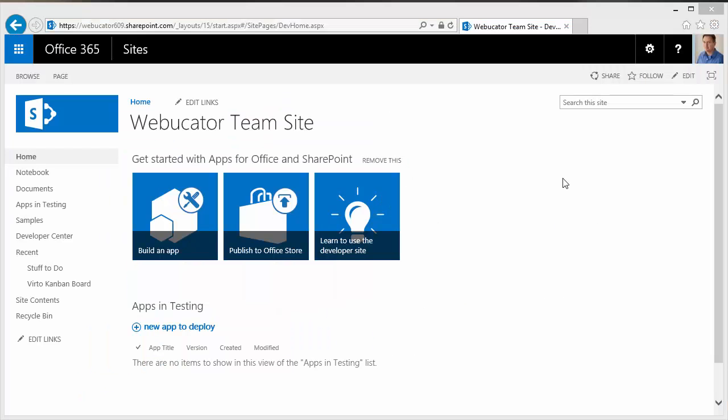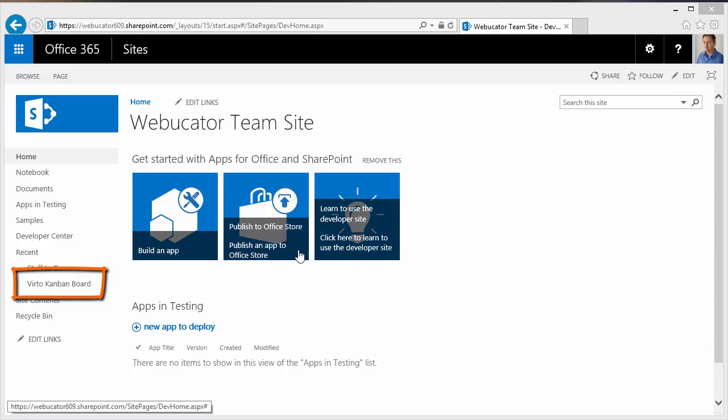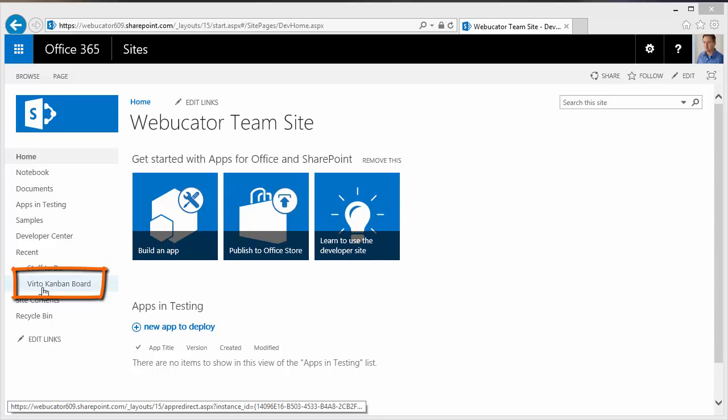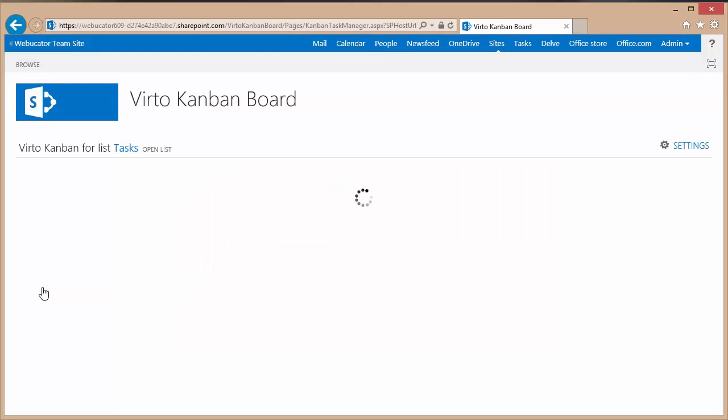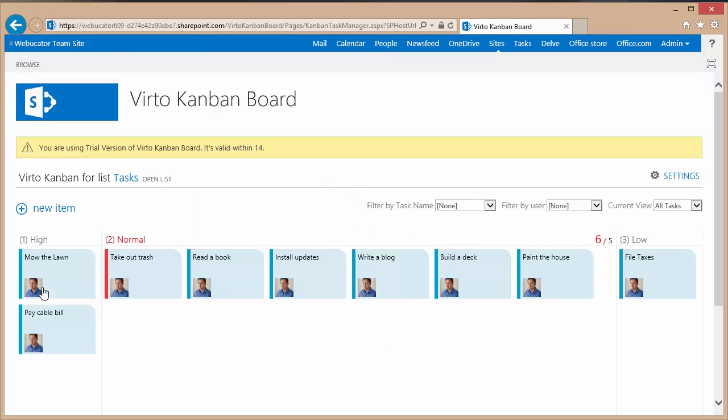Back in my SharePoint site I've got a link to the app in my quick launch. I'm going to click the link. This navigates to the application's website. As you can see I've already got a task list that comes with some tasks that have been added to it.